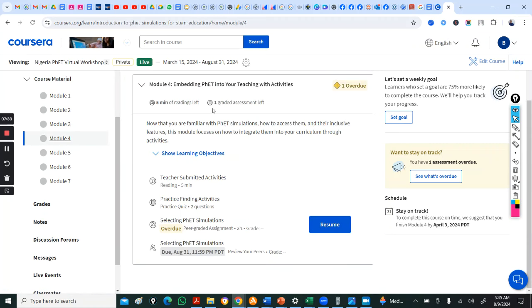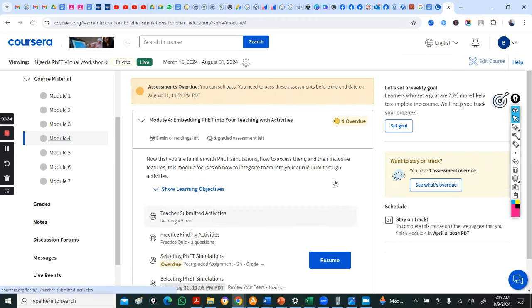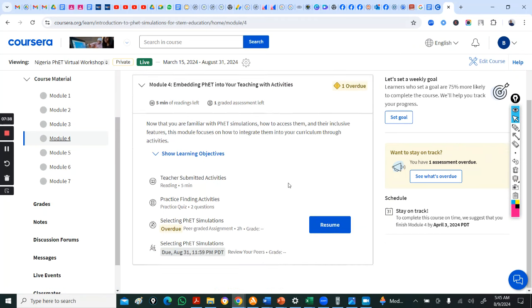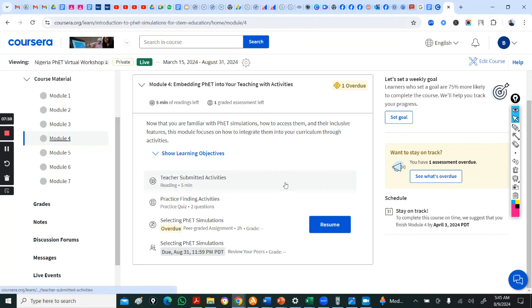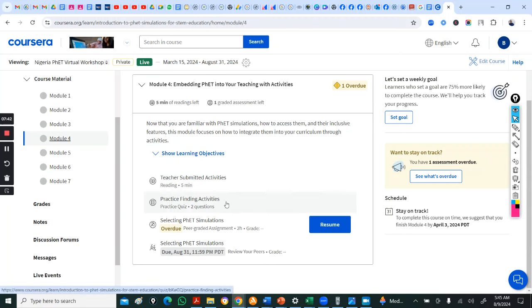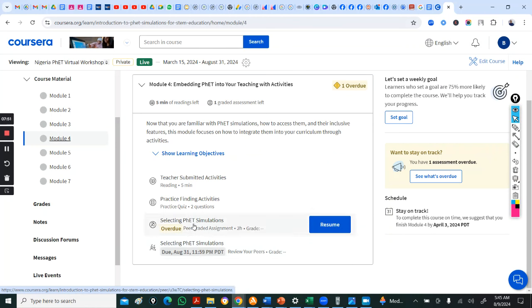Look at module three. Can you see this? It's everything about the simulation. It just gives five minutes, two minutes. Just go there. There are practice quiz. Let me just open everything. Go to module four. This is where you do your selecting sim assignment.